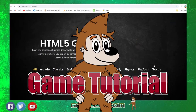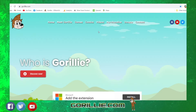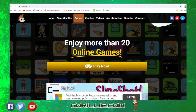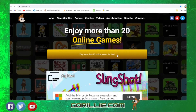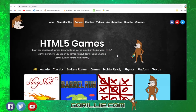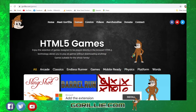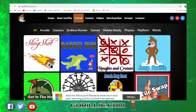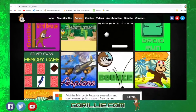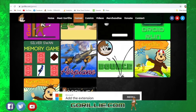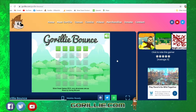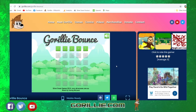Here we are on Grillie's website again. Hit the games link — it takes you down to the games part of the website. Press on the Play Now button and that'll take you to the games page. We're after Gorilla Bounce, and there we have it right there, so press on that and that'll take you to Gorilla Bounce.